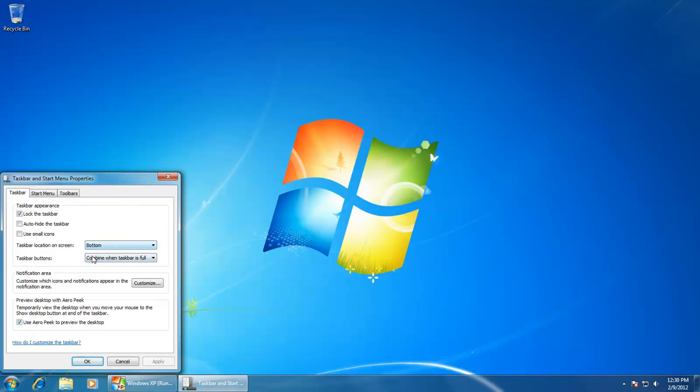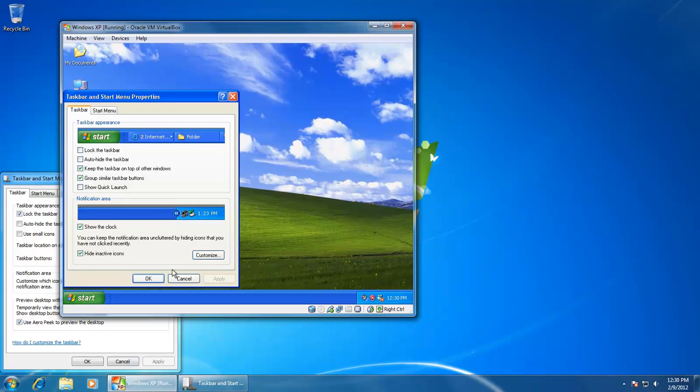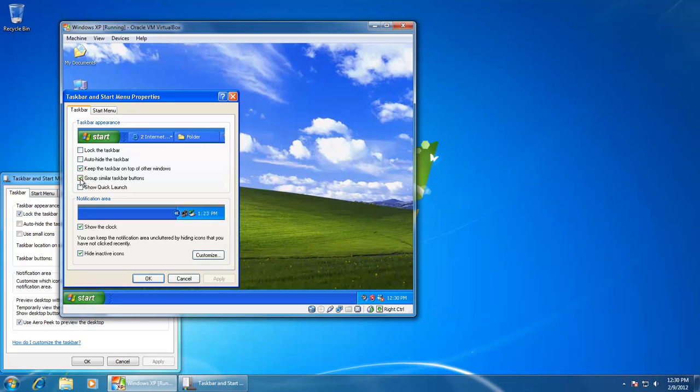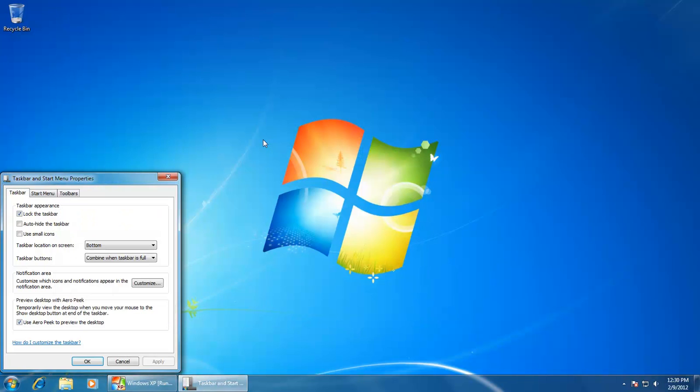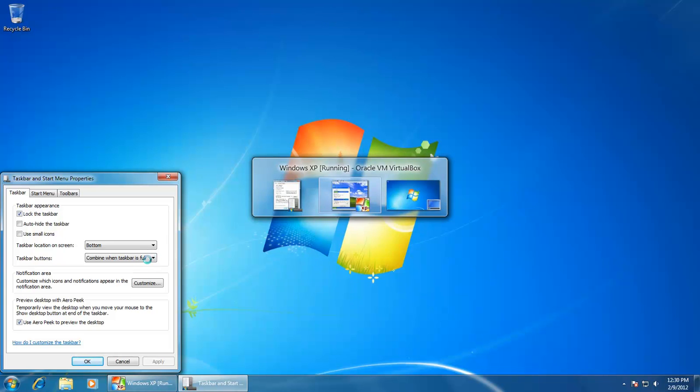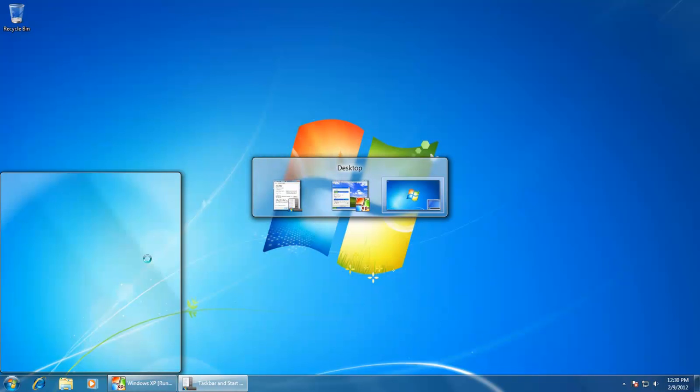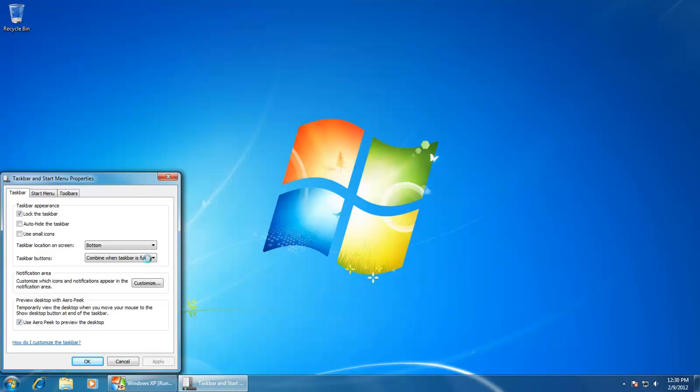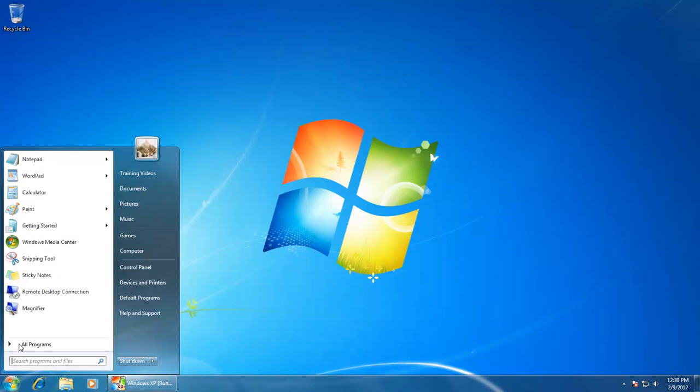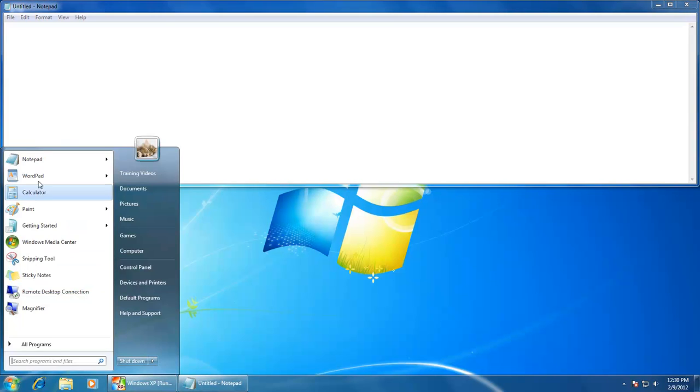The taskbar buttons option was an important change in Windows XP version. We called it Group Similar Taskbar Buttons in Windows XP. This option was not available prior to Windows XP. What this option does is group similar application taskbar buttons into a single button, which then saves a lot of space on your taskbar. To give you an example, I am going to open a single application many times so you may better understand how this option works.